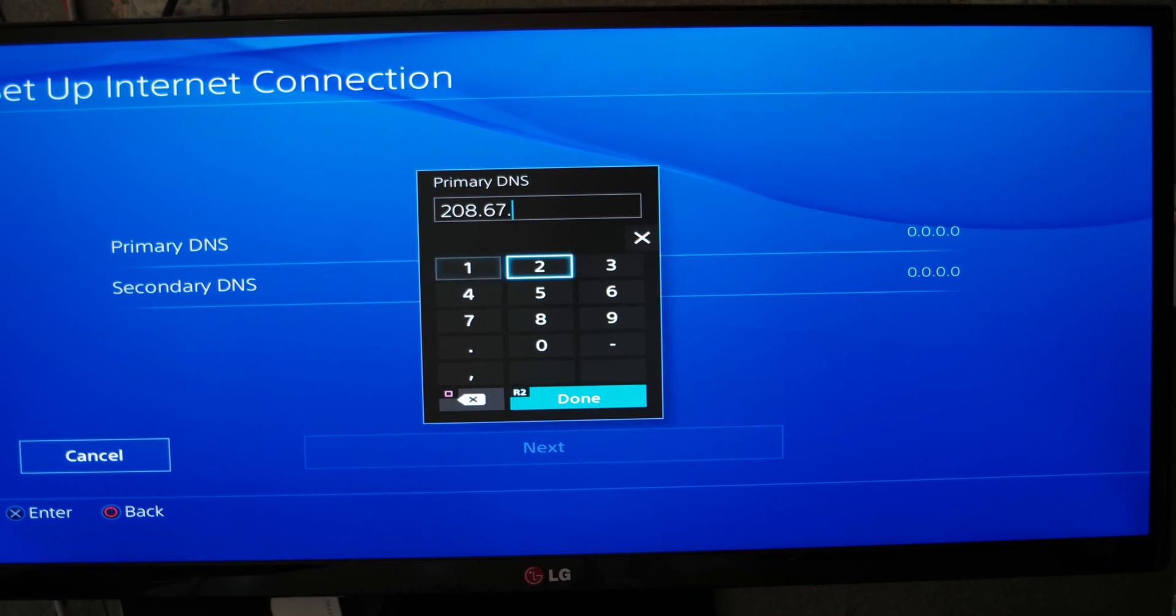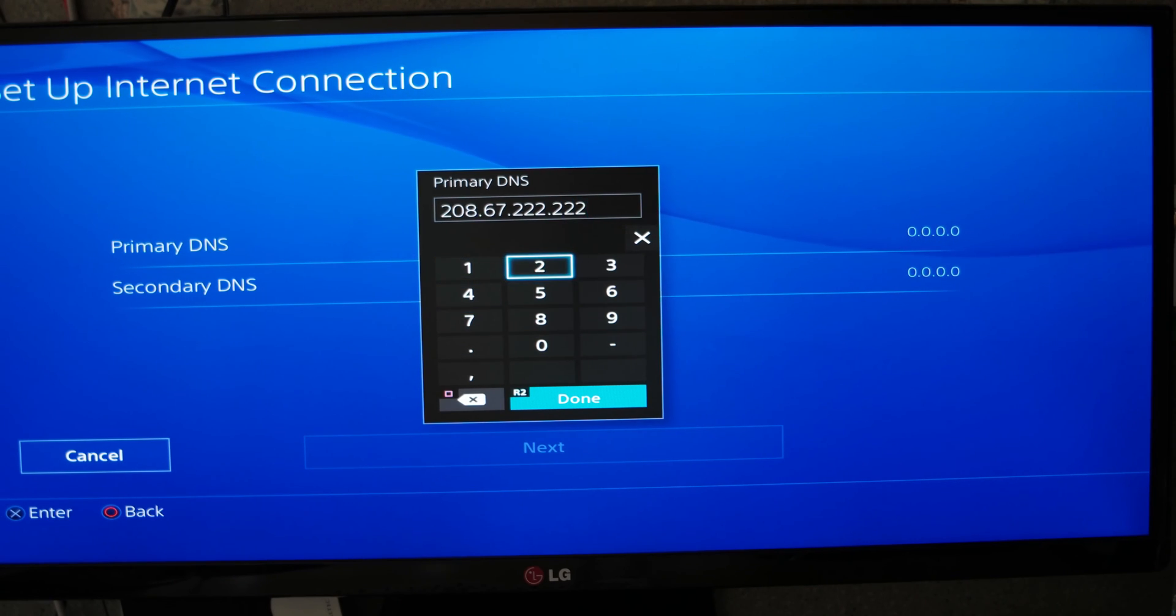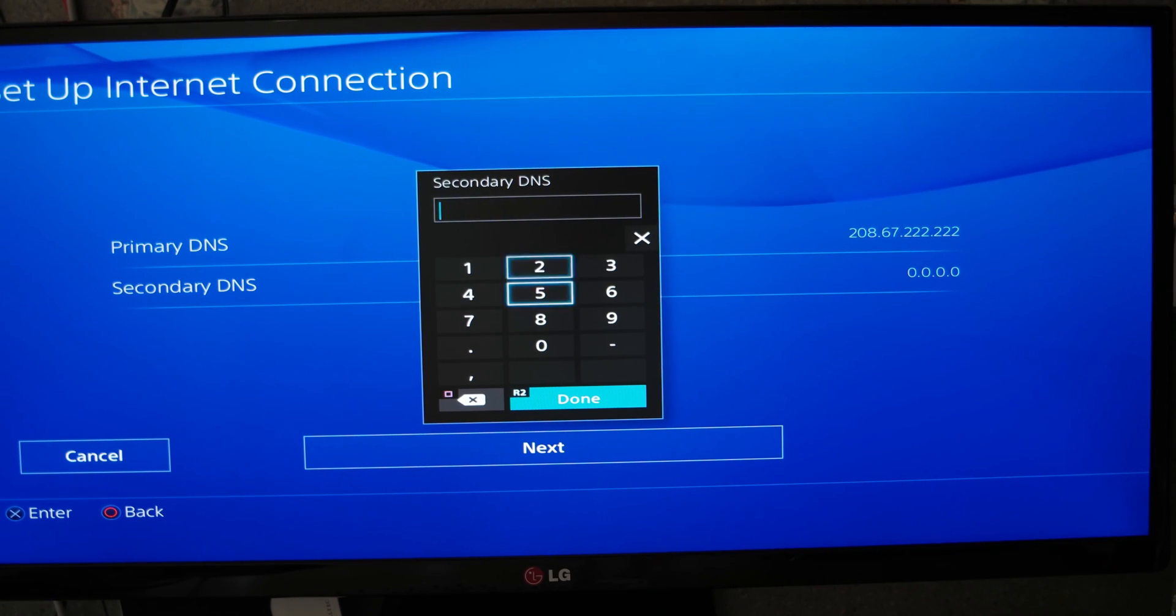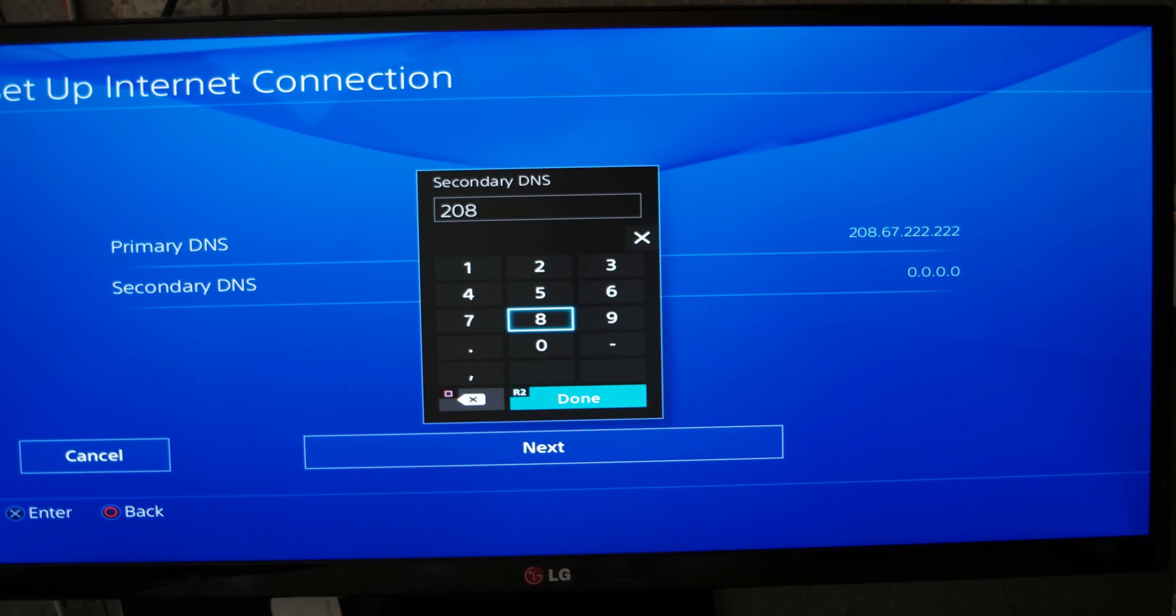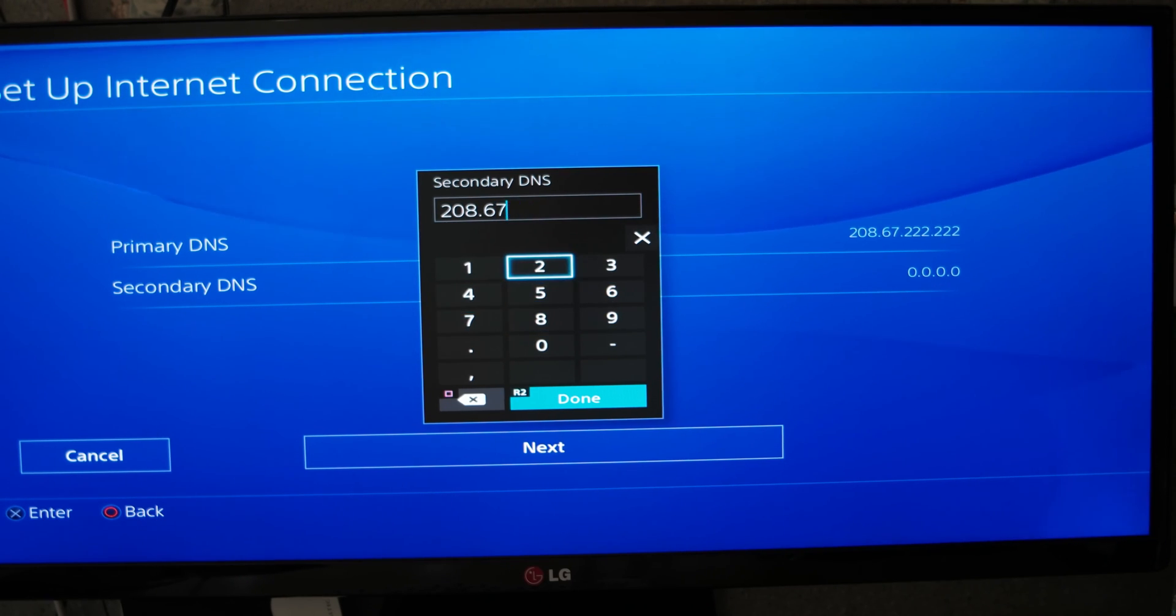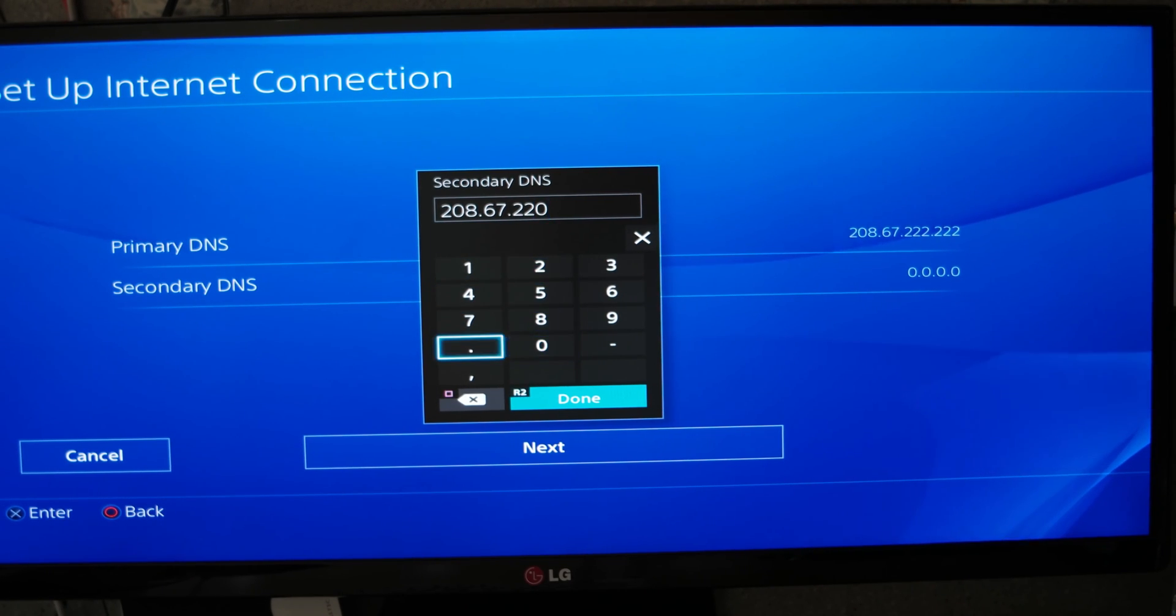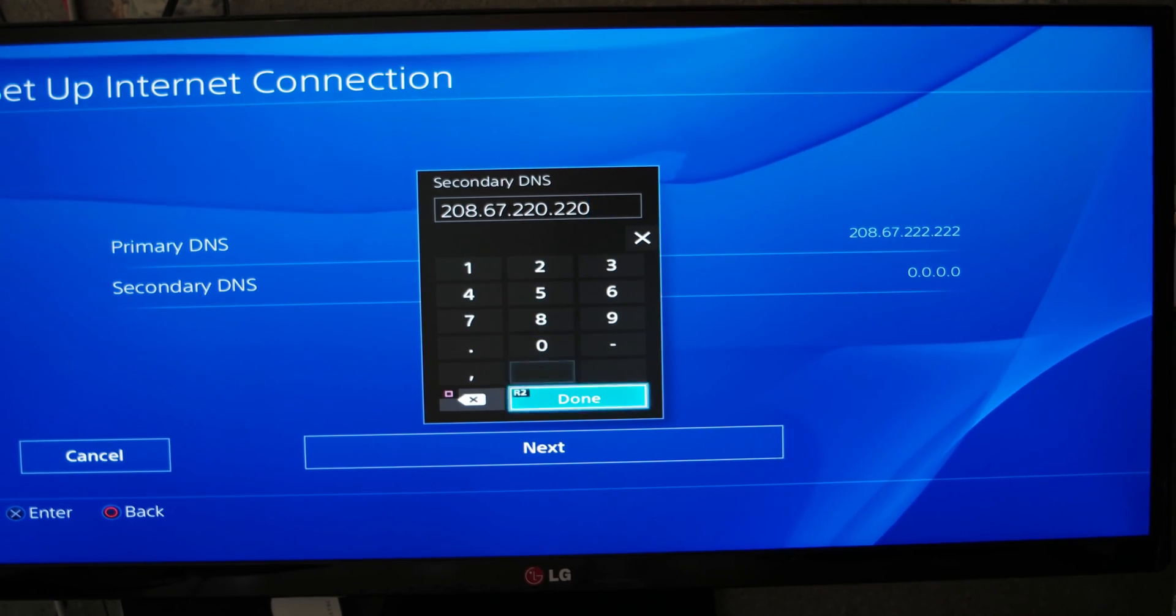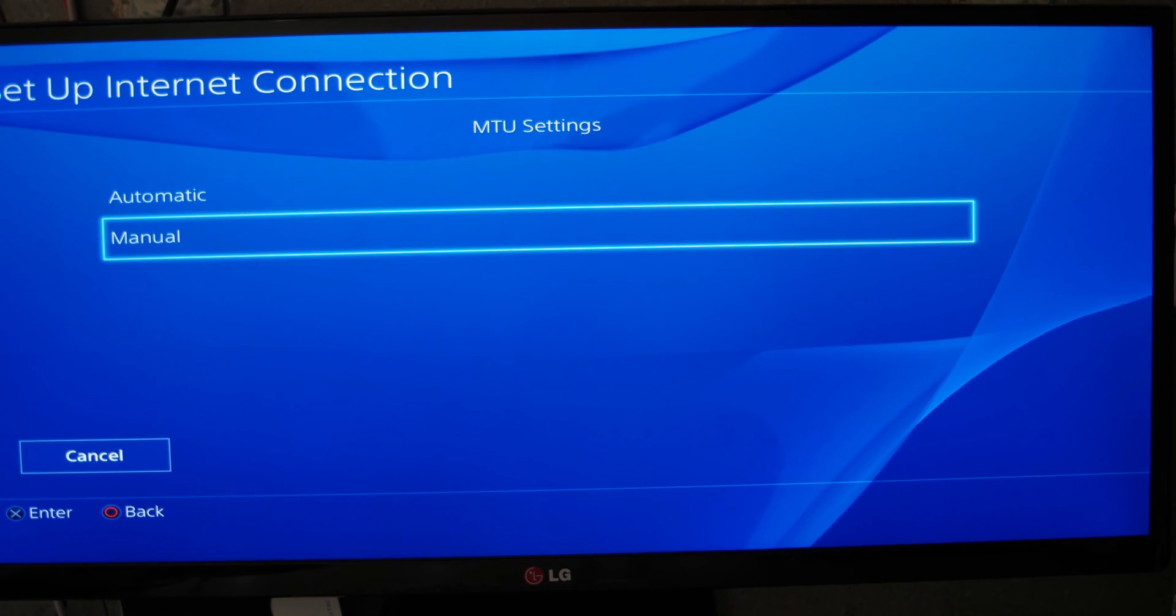I will show you the numbers that you will have to enter on your console. It works for some people. For me, it didn't change anything, or it was worse because even with the change of the MTU settings, I went back to 50 hours to download. It's not very good, maybe because many people use the DNS. I don't know.